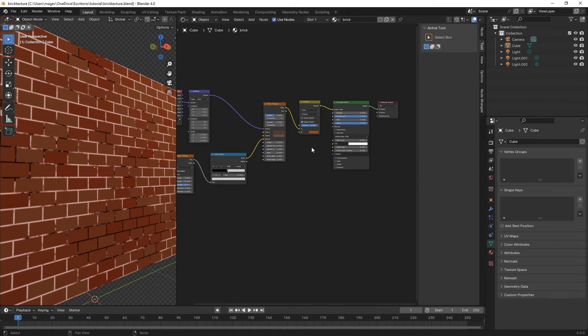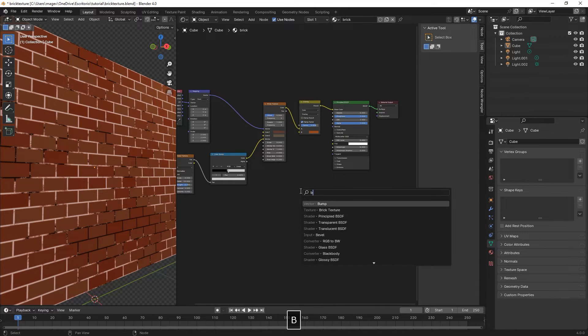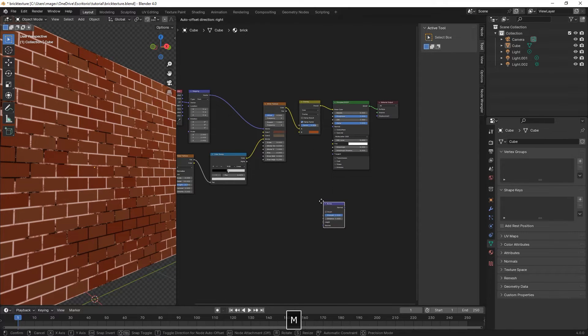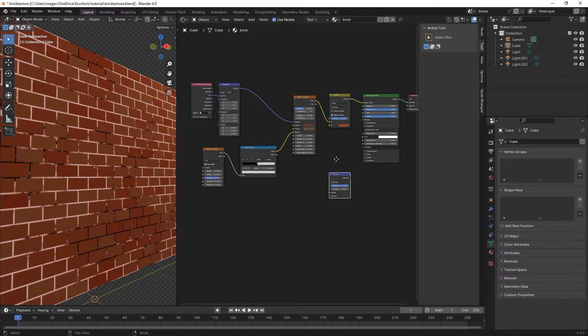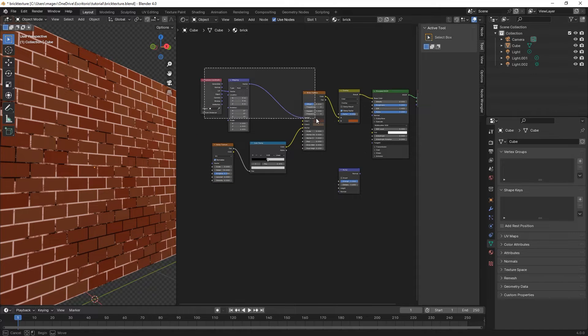Now we're going to add the bump node. Shift A and type in bump.